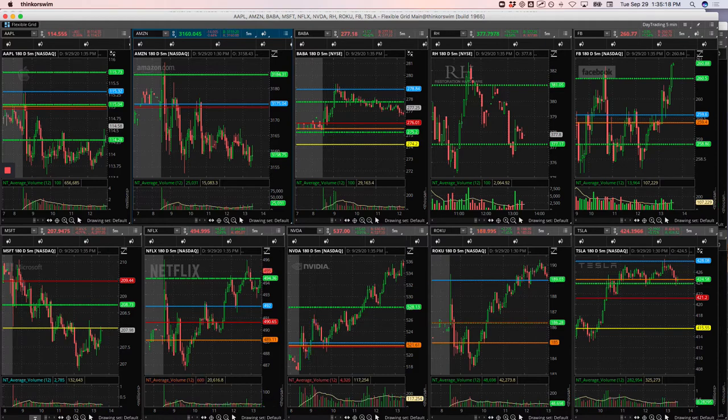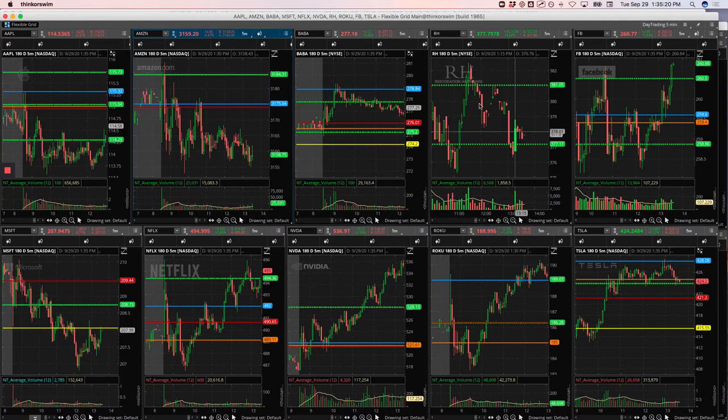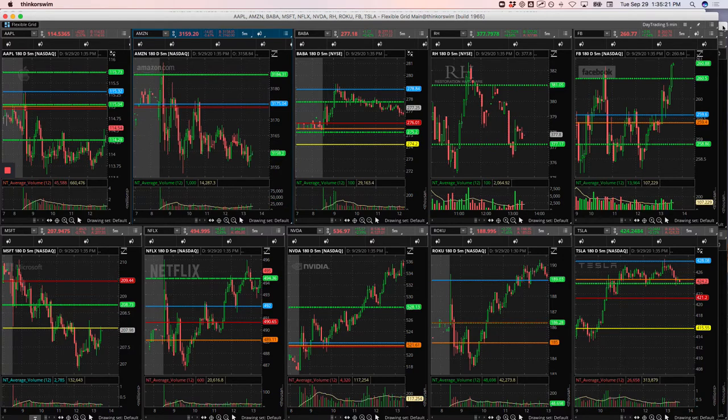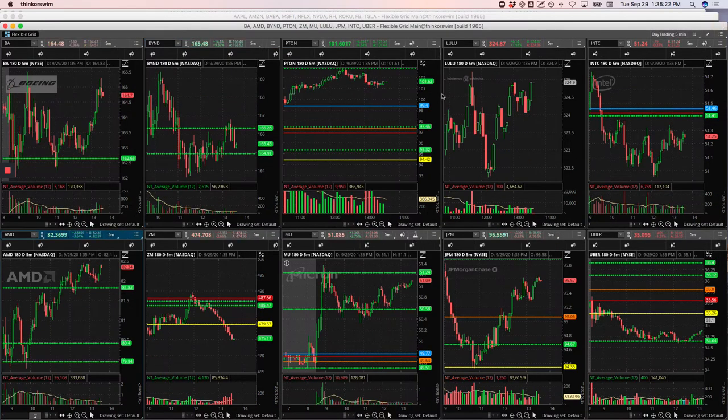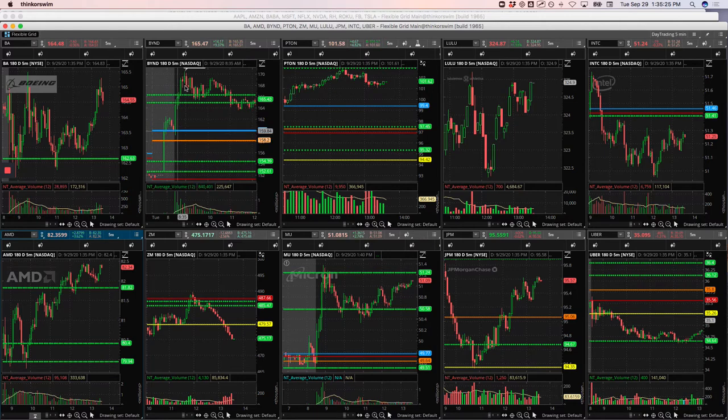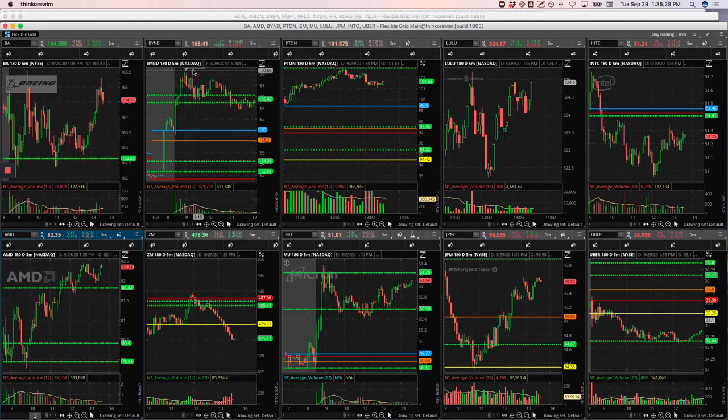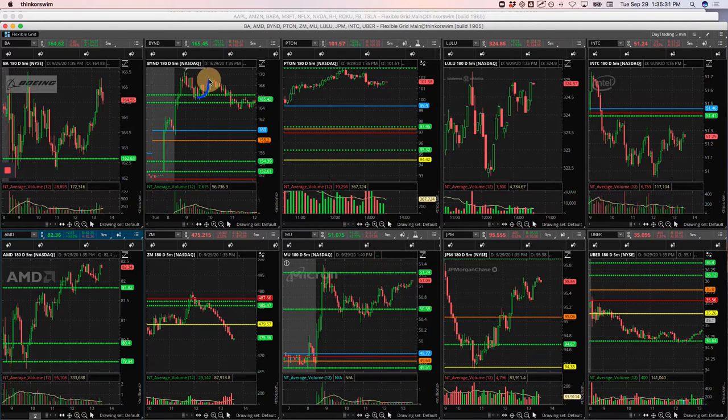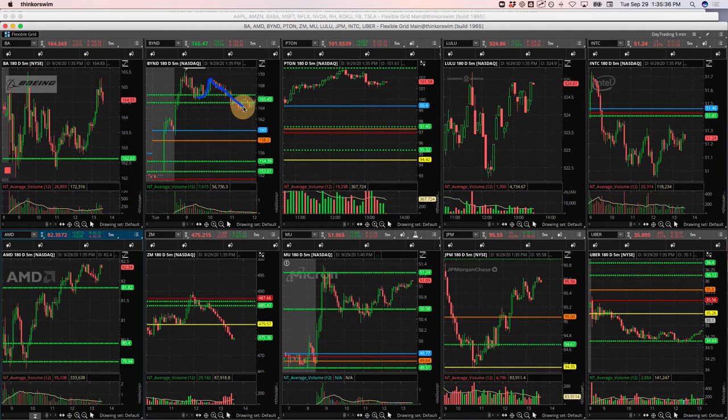On to the runners, Beyond. So this one was a little frustrating. Beyond had a nice big push higher. Started to consolidate above this pivot. Was at all-time highs. Super high probability trade. Started to move up. I was up about 10%, took some off. Started coming back down. I added to it, and then it just kind of flushed me out. So ended up taking a decent loss on that one.